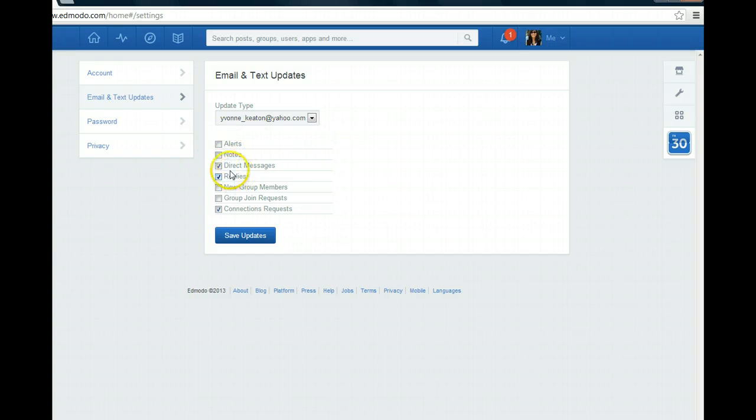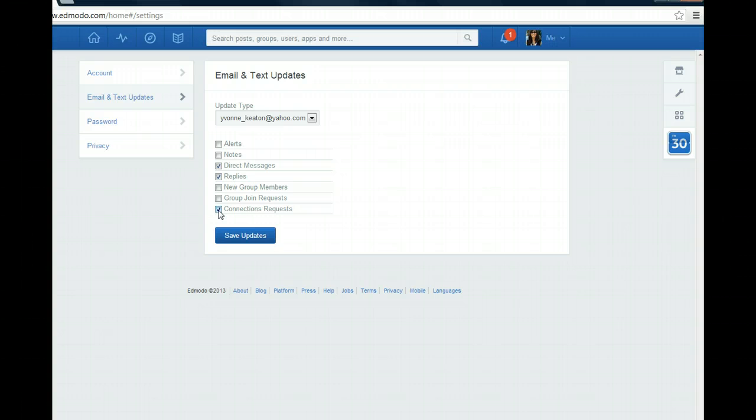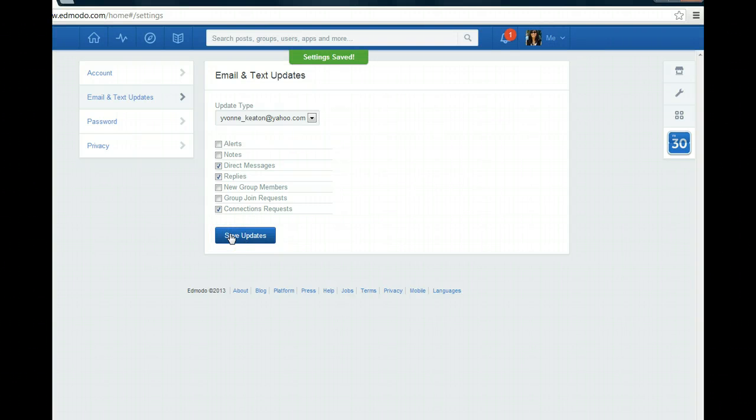And then I only want to be notified when somebody posts a direct message to me, when somebody replies to something that I've posted to them, or when somebody is sending me a connection request. So then I save updates, and now those settings are checked.